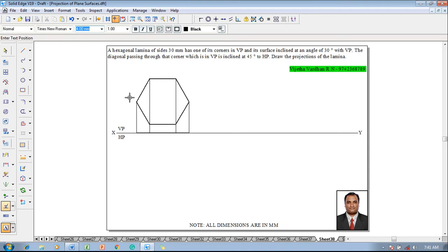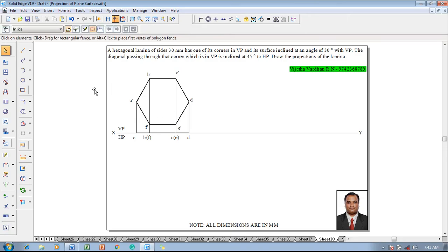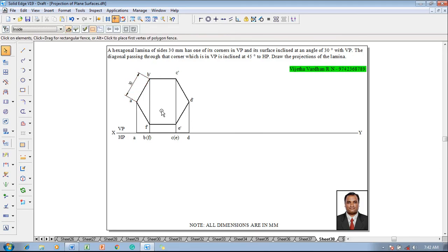Use a text command and name the corners: A dash, B dash, C dash, D dash, E dash, and F dash. Accordingly name the top view corners as A, B, E, F, C, E, and D. This completes the required top and front views. Then use a Smart Dimension command to confirm the size of the hexagon is 30 mm, after which the surface is inclined at 30 degrees to VP.